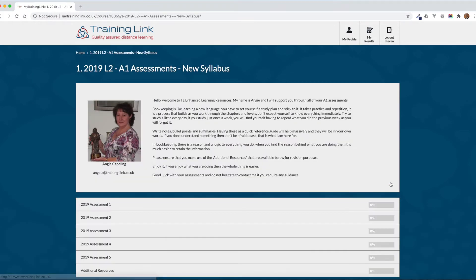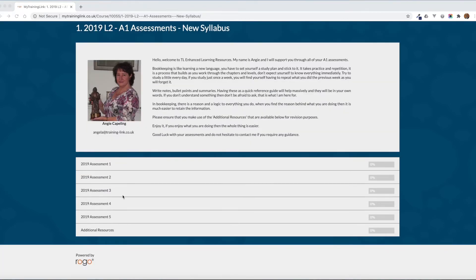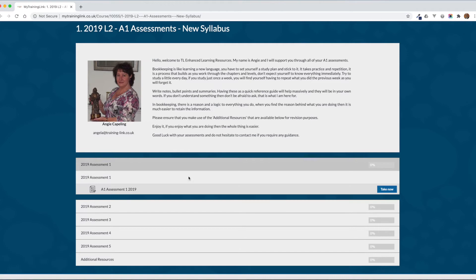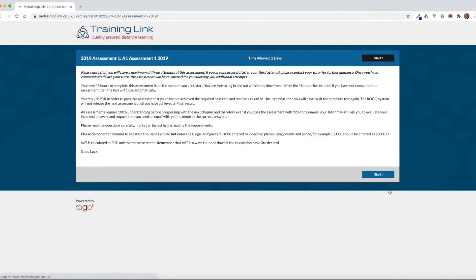If we scroll up the page now there is a note from your tutor and also a note about the ebook, which you can find in the additional resources — I'll show you more on this later on. Scrolling down the page we can see the assessments, and you'll take one of these after each lesson. Click take now to start the assessment.